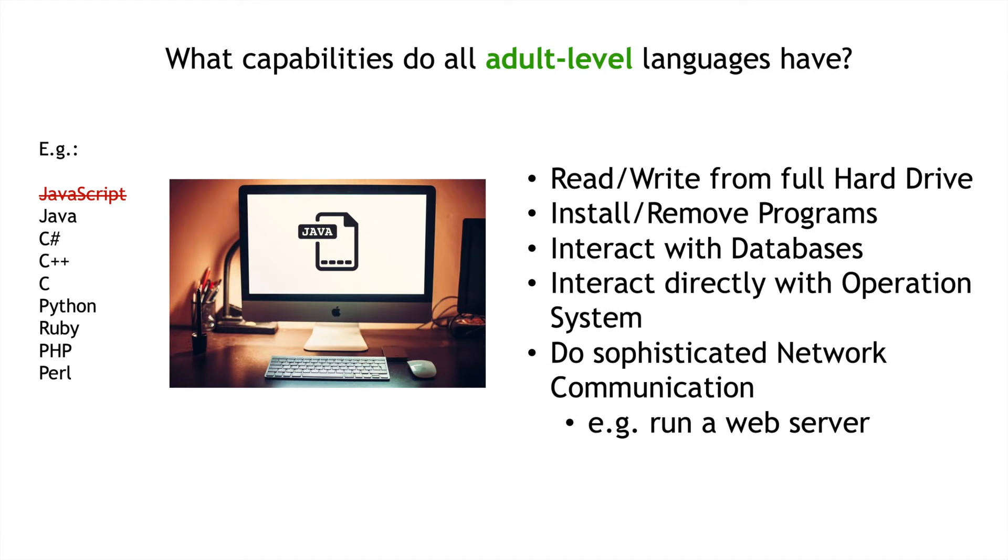But, JavaScript, as I note on the left with the red font, doesn't and can't do some of the things that are listed here on the right.